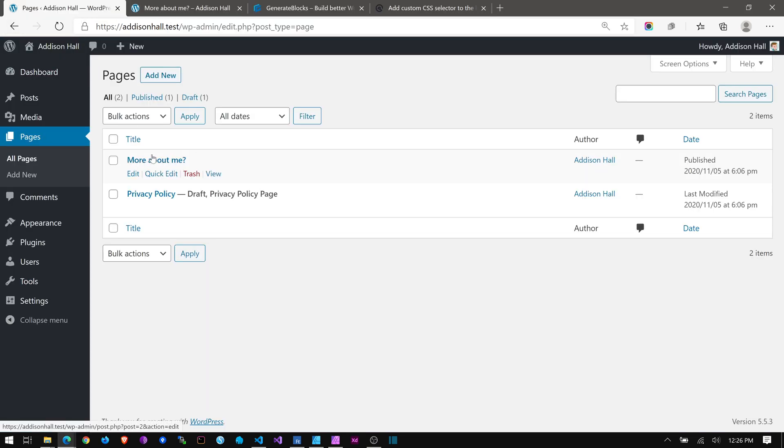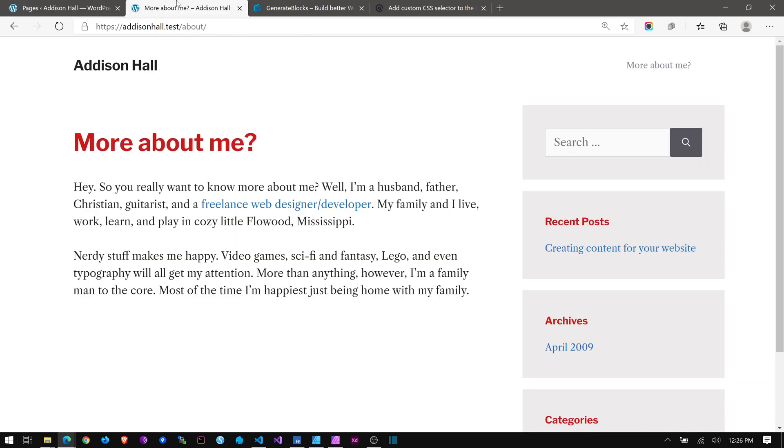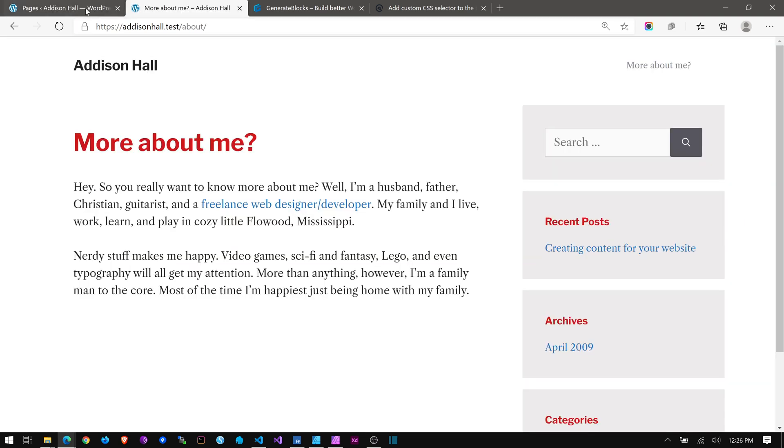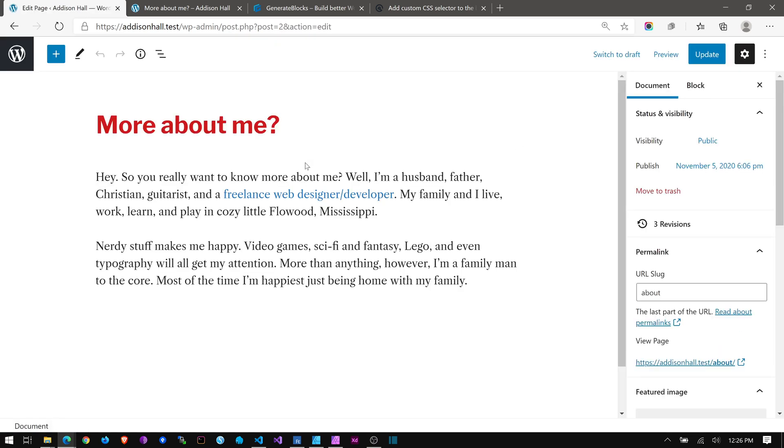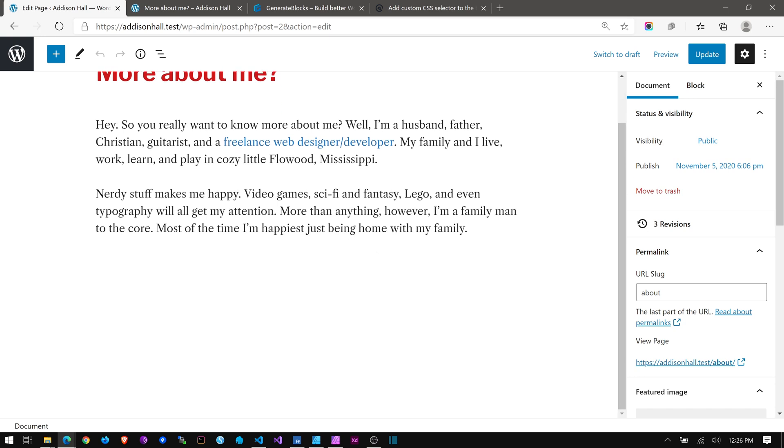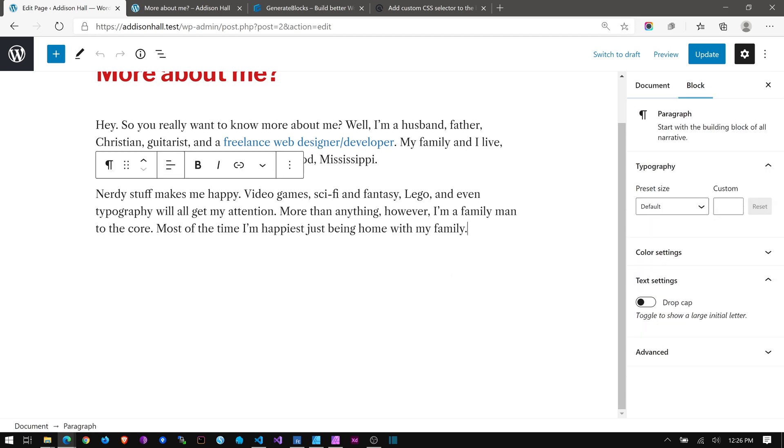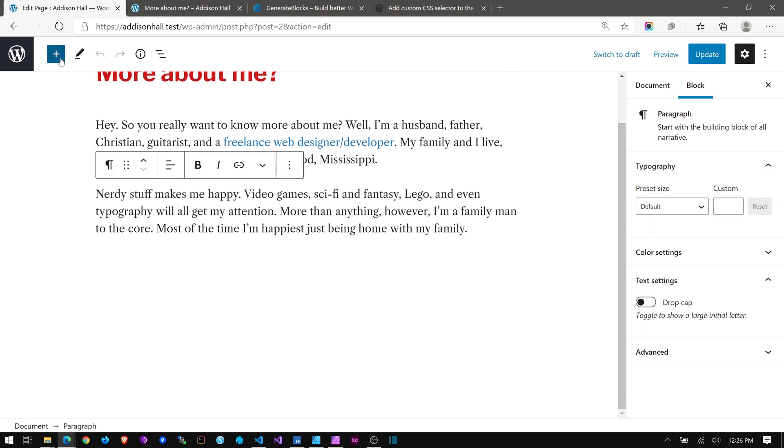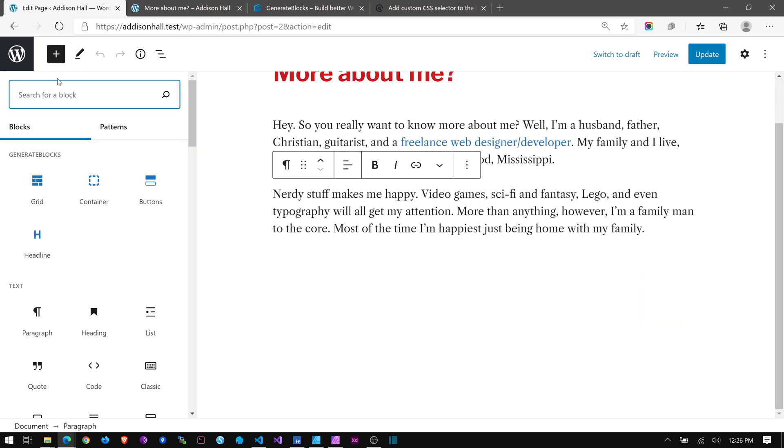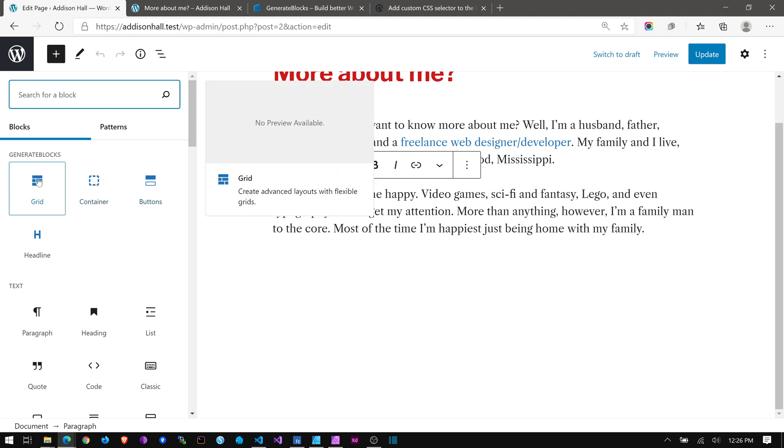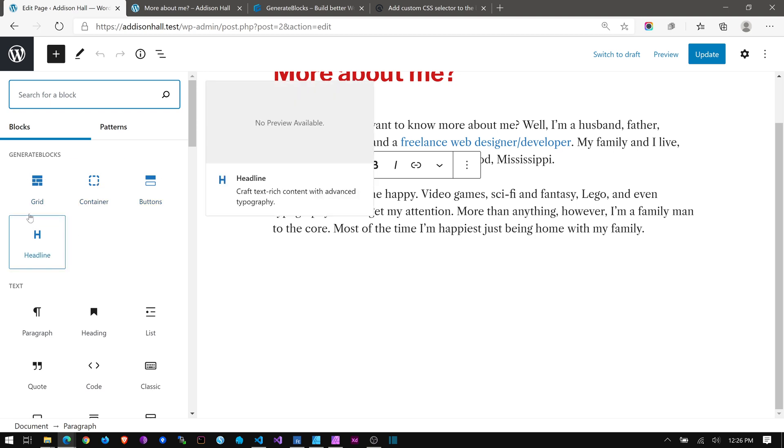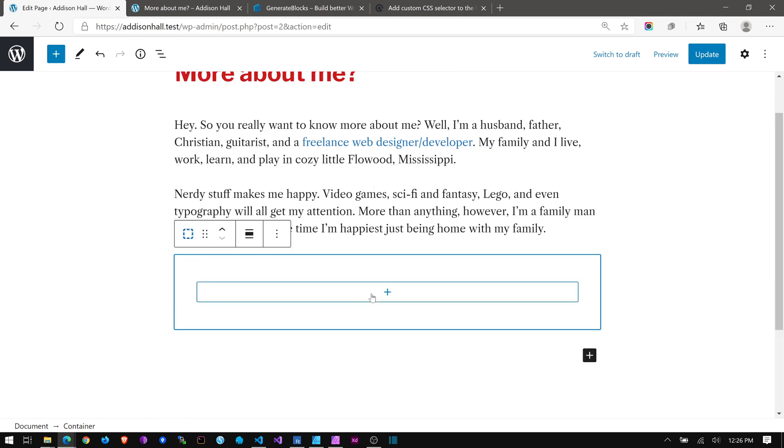On my about page, so this is my blog that I'm still working on that I never use. But it's a great way to tinker and to do these videos. So this is my little bitty about page. I thought I'd drop in, let's see, we will add a container. So these are all GenerateBlocks blocks. There are only four, but you can do so much with them.